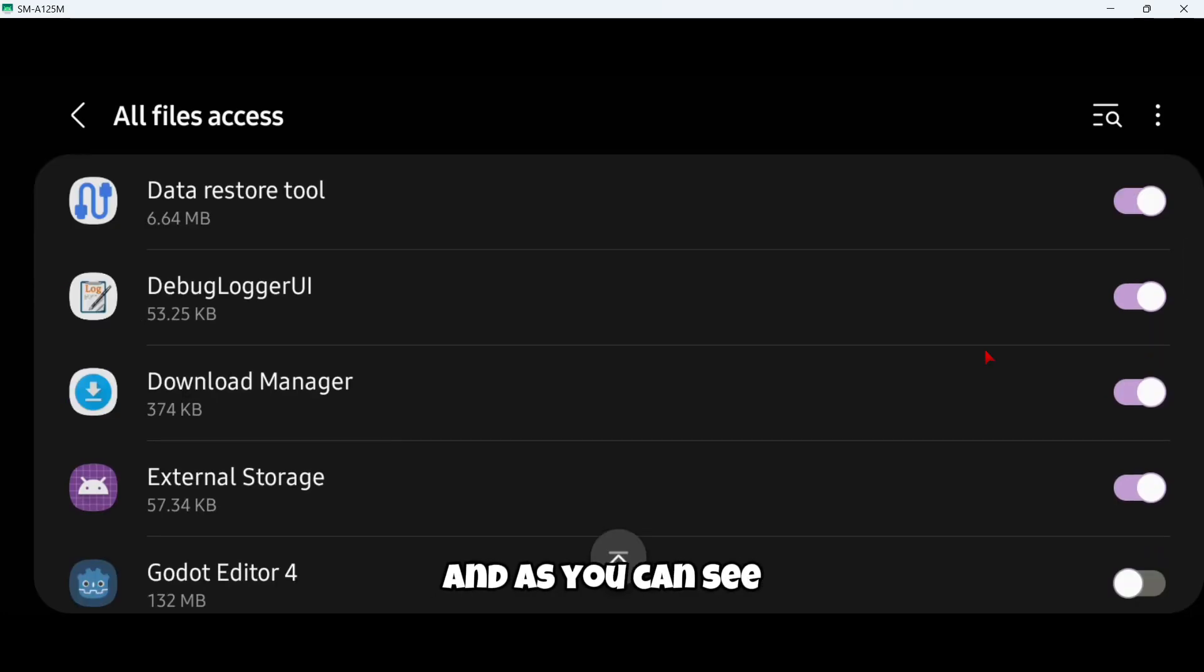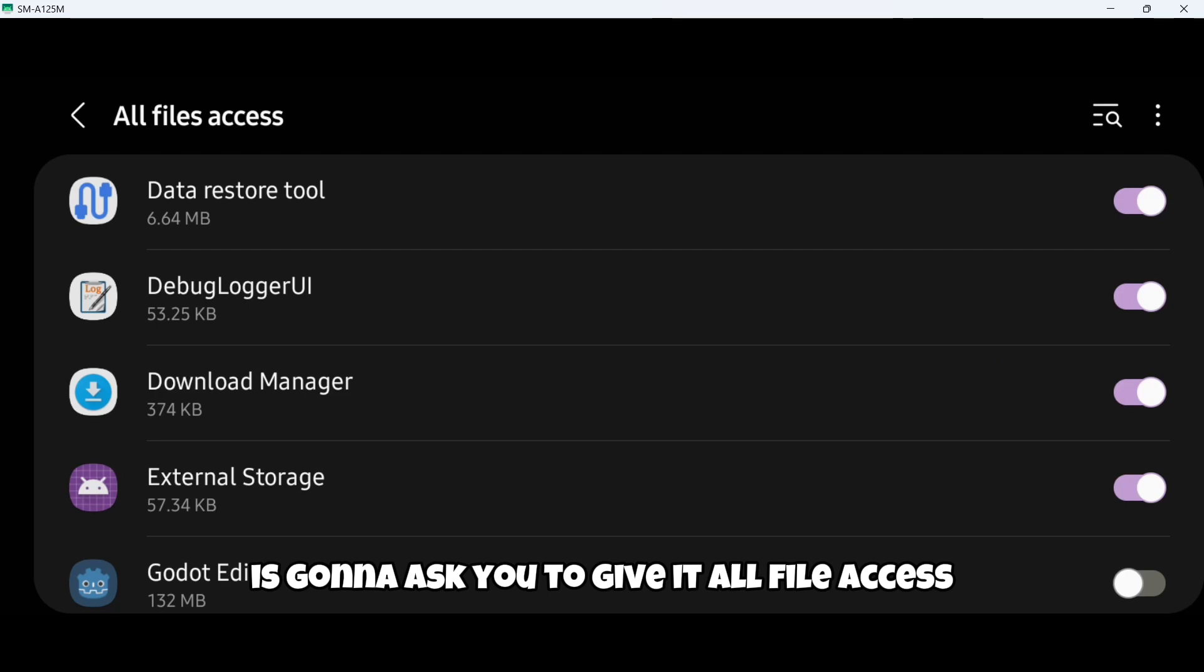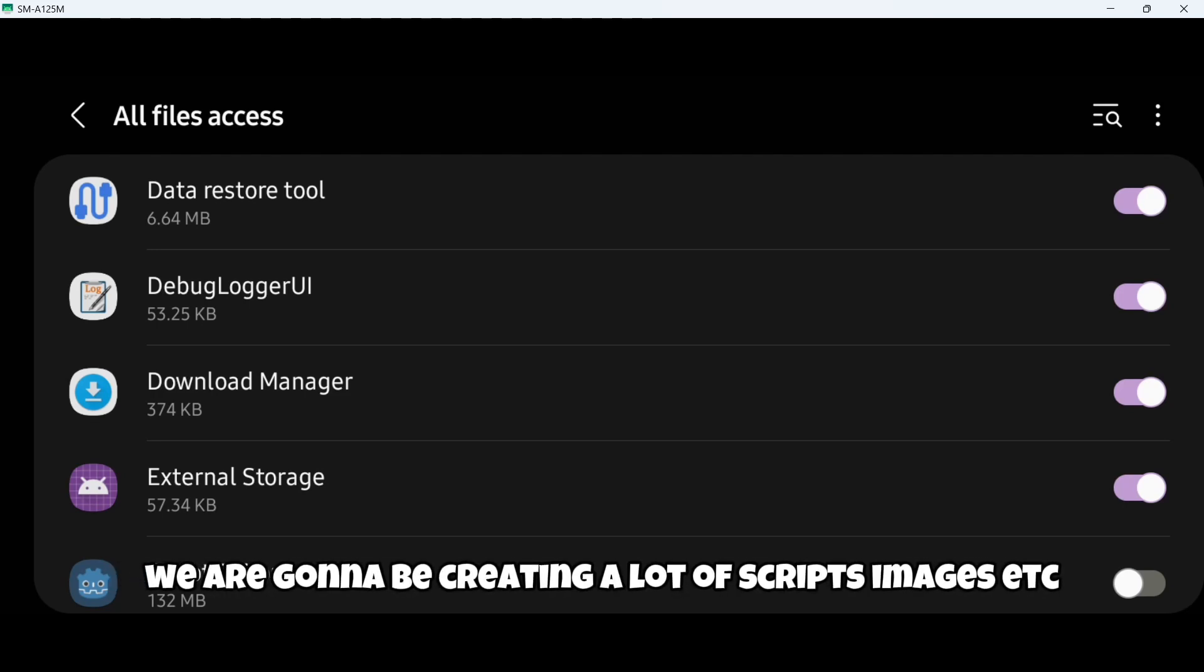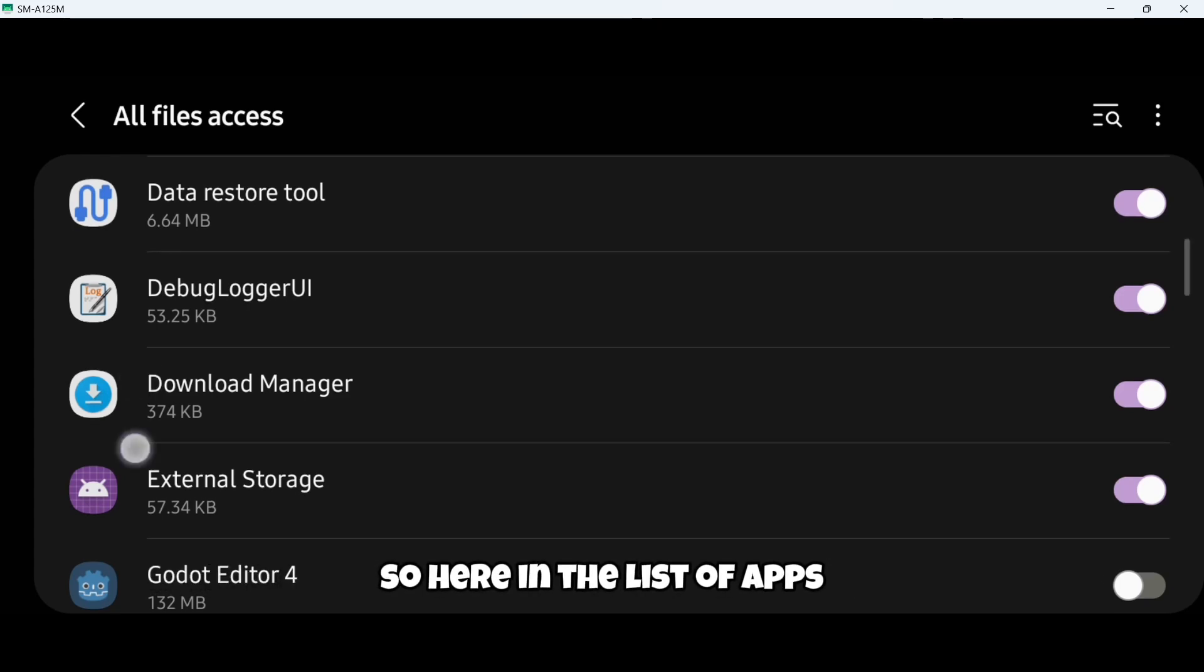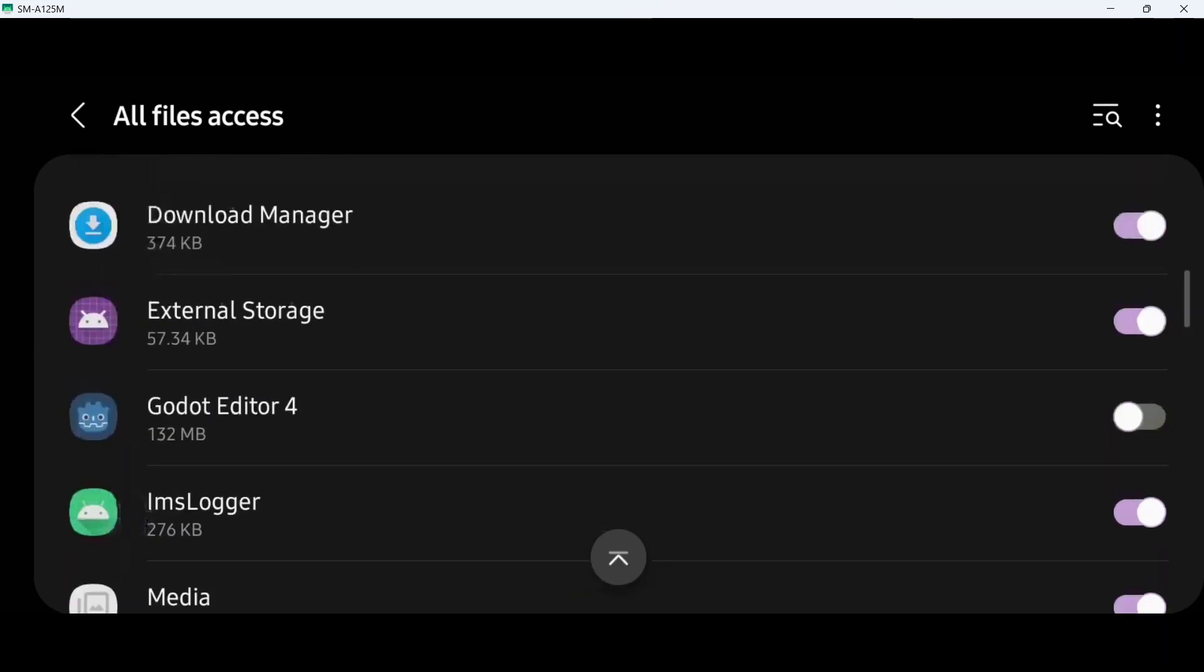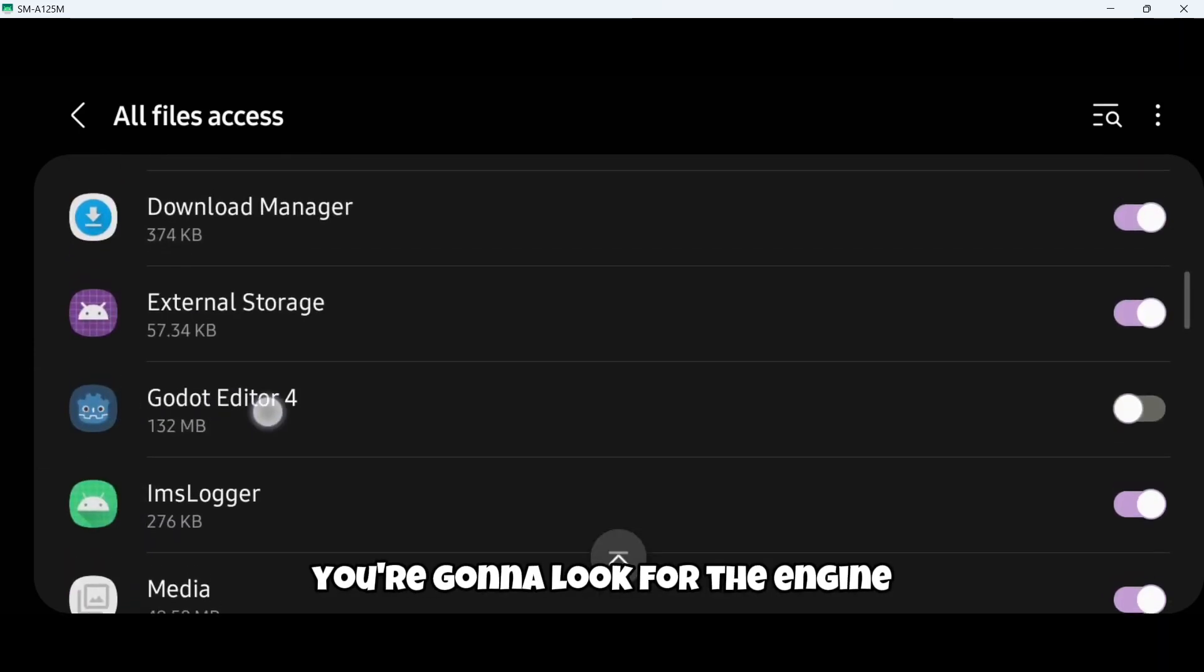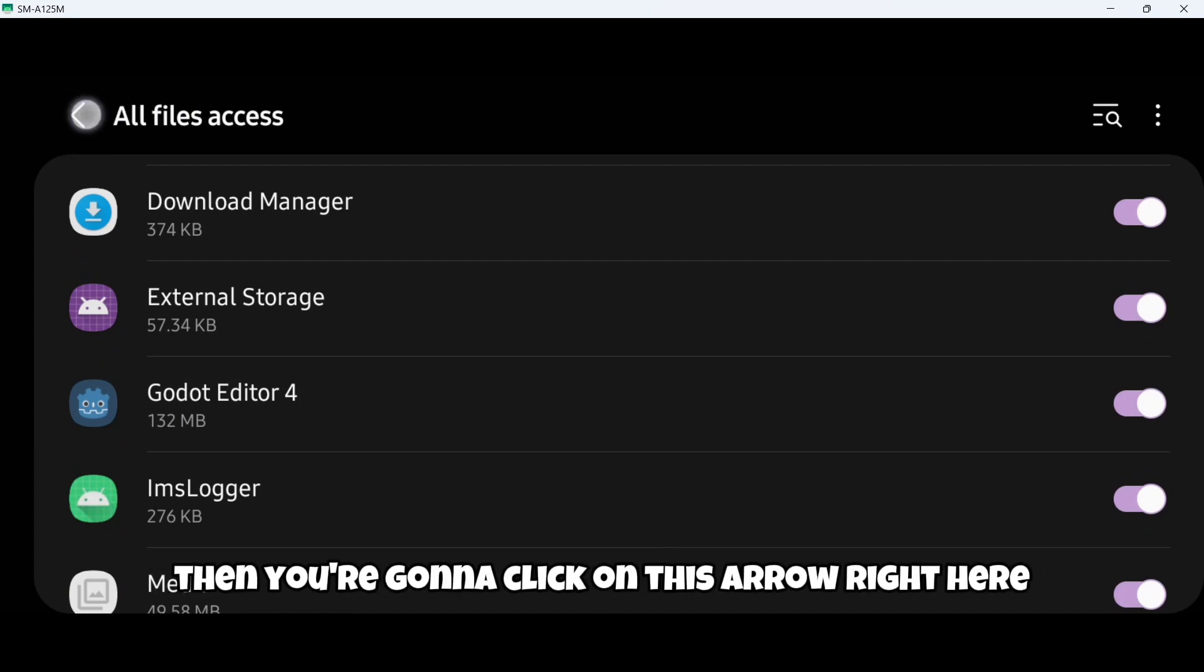Once this is installed, let's click where it says open. As soon as you open the application it's going to ask you to give it all file access. This is mandatory, as in game development we are going to be creating a lot of scripts, images, etc. Here in the list of apps you're going to look for the engine and you're going to check it.